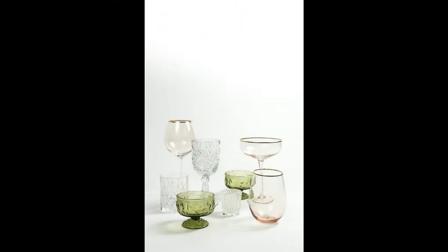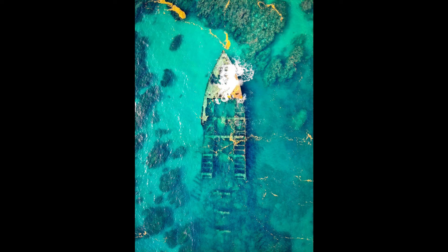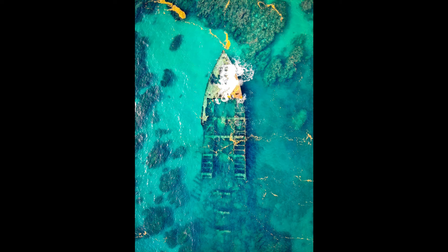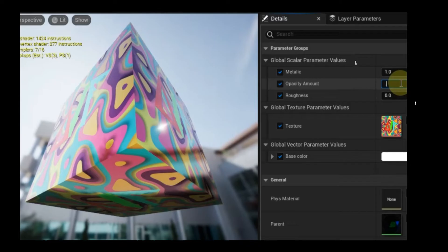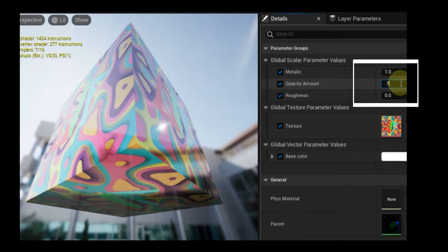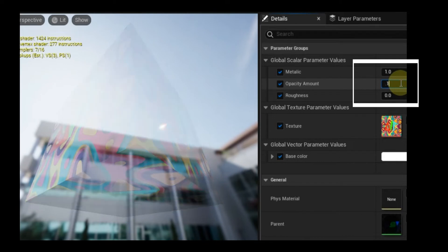In the real world, these properties are referred to as transparency or opacity, and the two are often used interchangeably to describe the same thing. In Unreal Engine, transparency and opacity have two distinct meanings.